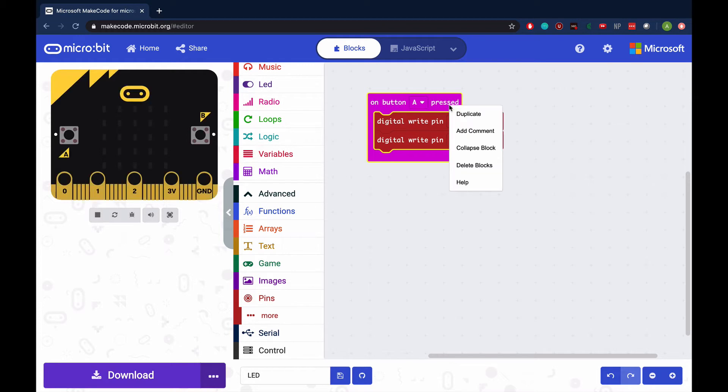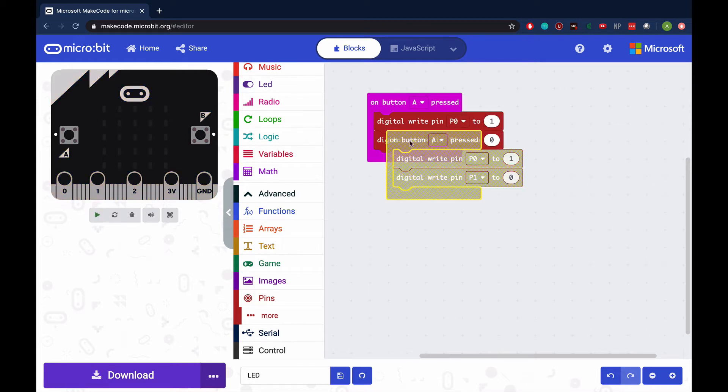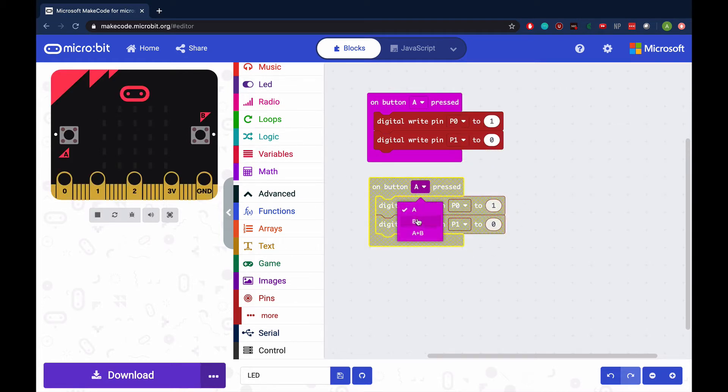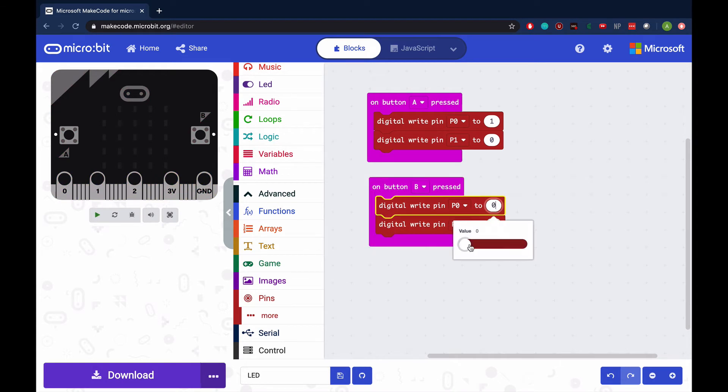Since the button B function is so similar, right-click on this function to duplicate. Then simply switch the pin settings.